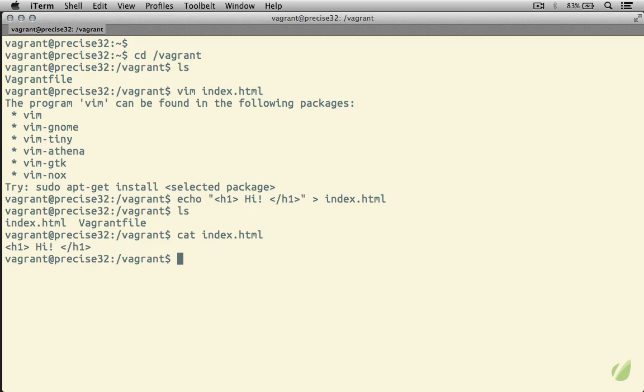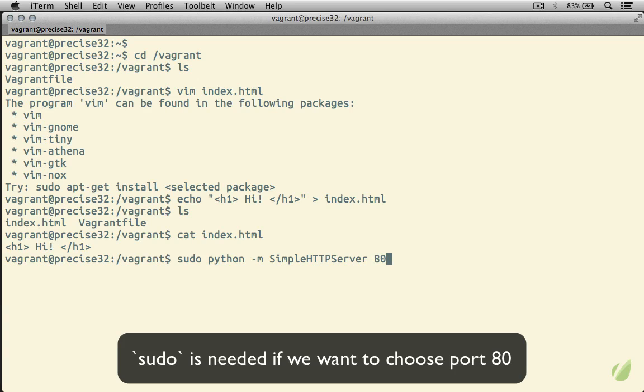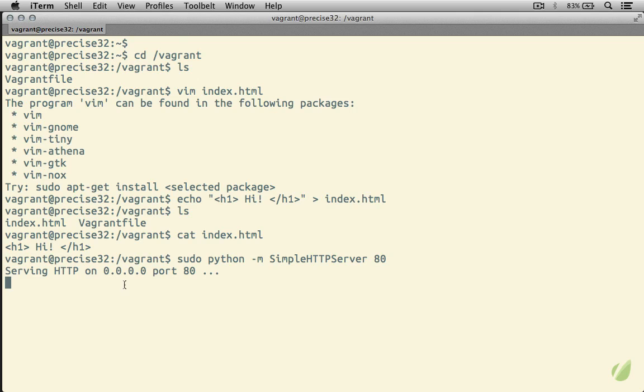The quickest way to do this here is going to be sudo python -m, and we can use the simple HTTP server module, and we can say that we want it on port 80. So what this does is set up a really simple web server on port 80 of our virtual machine.